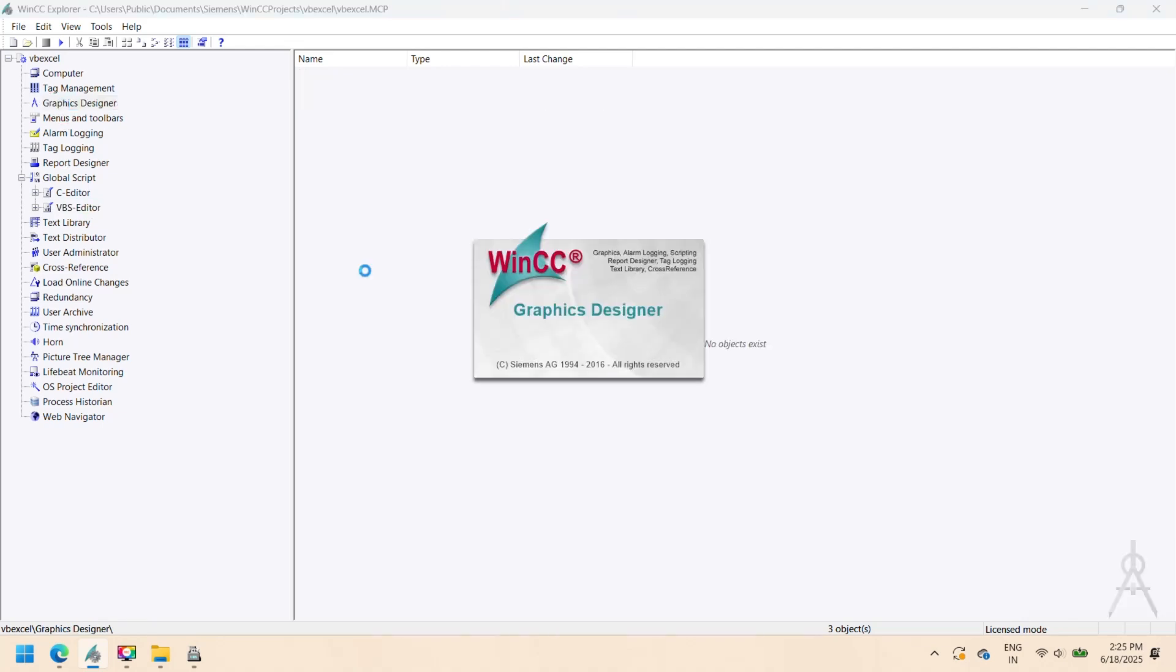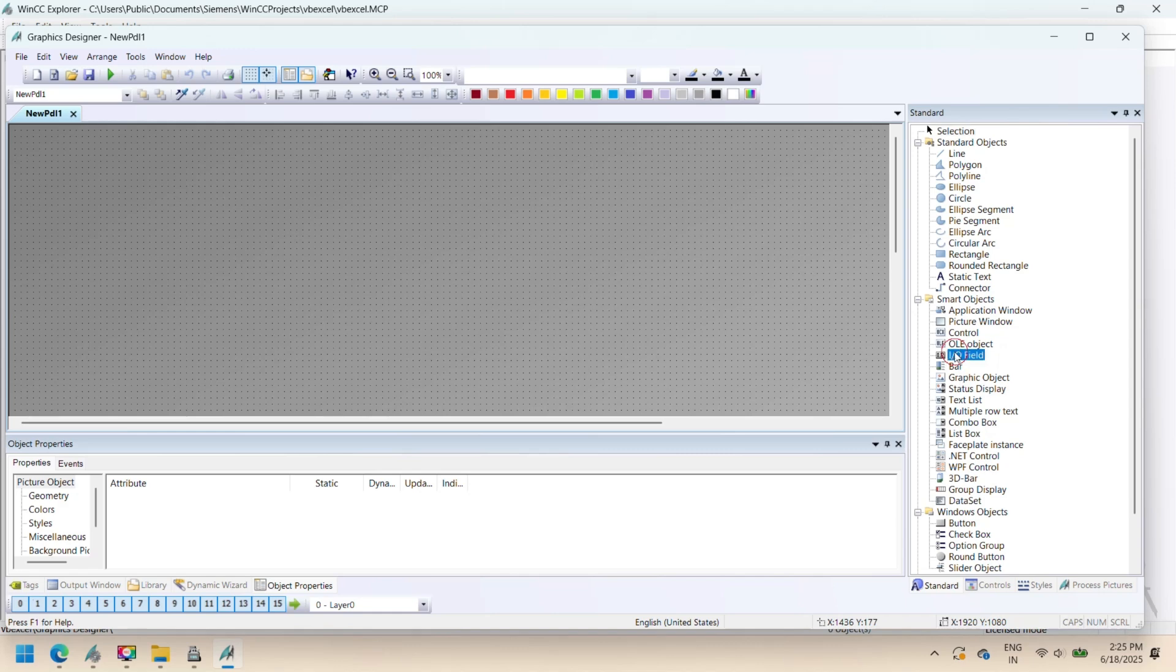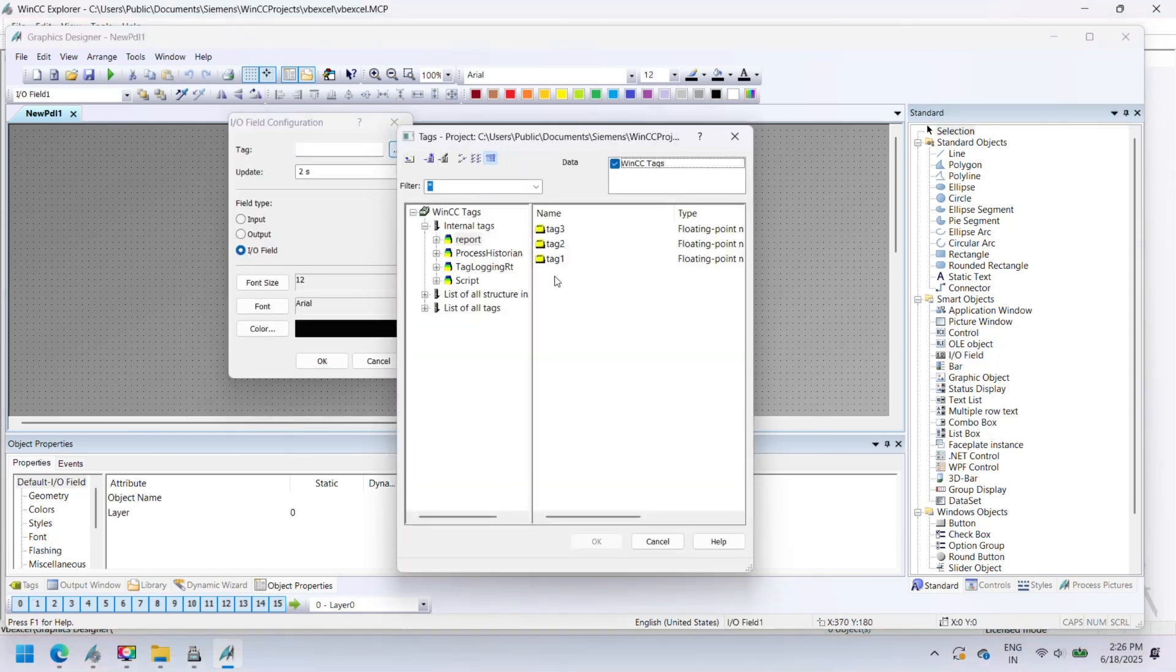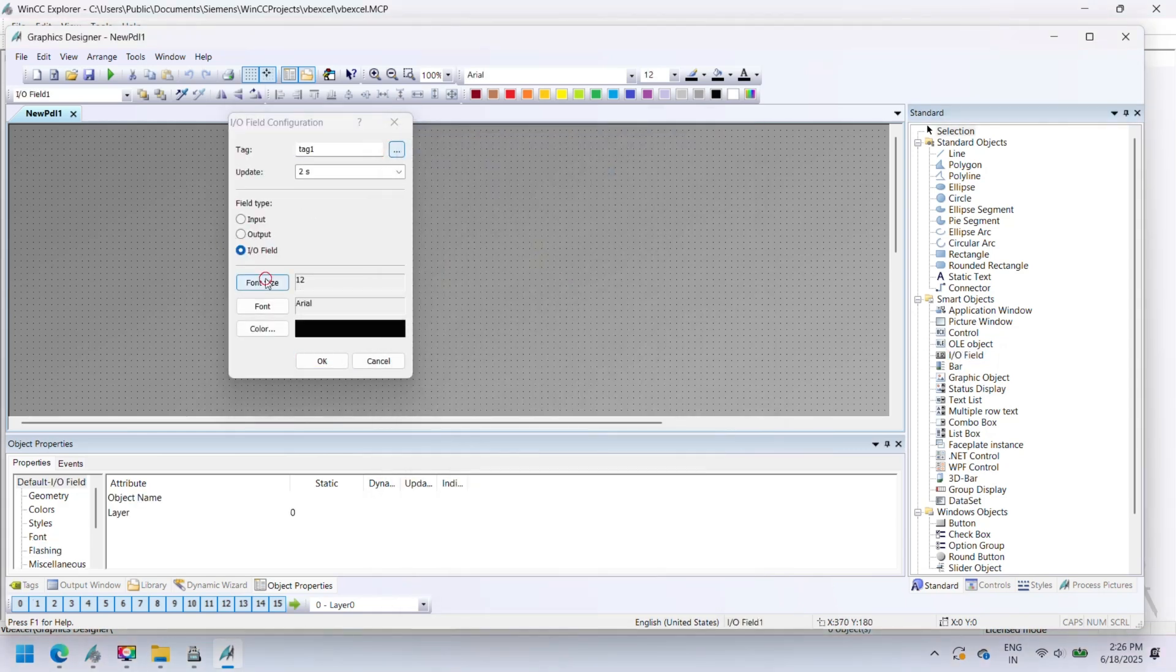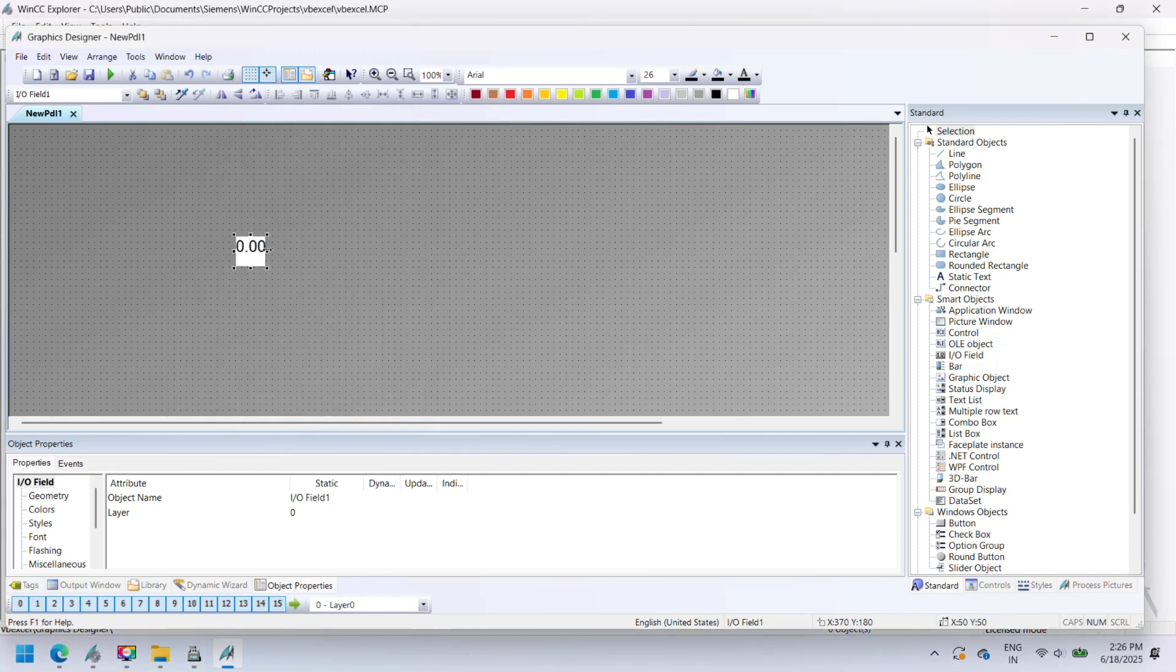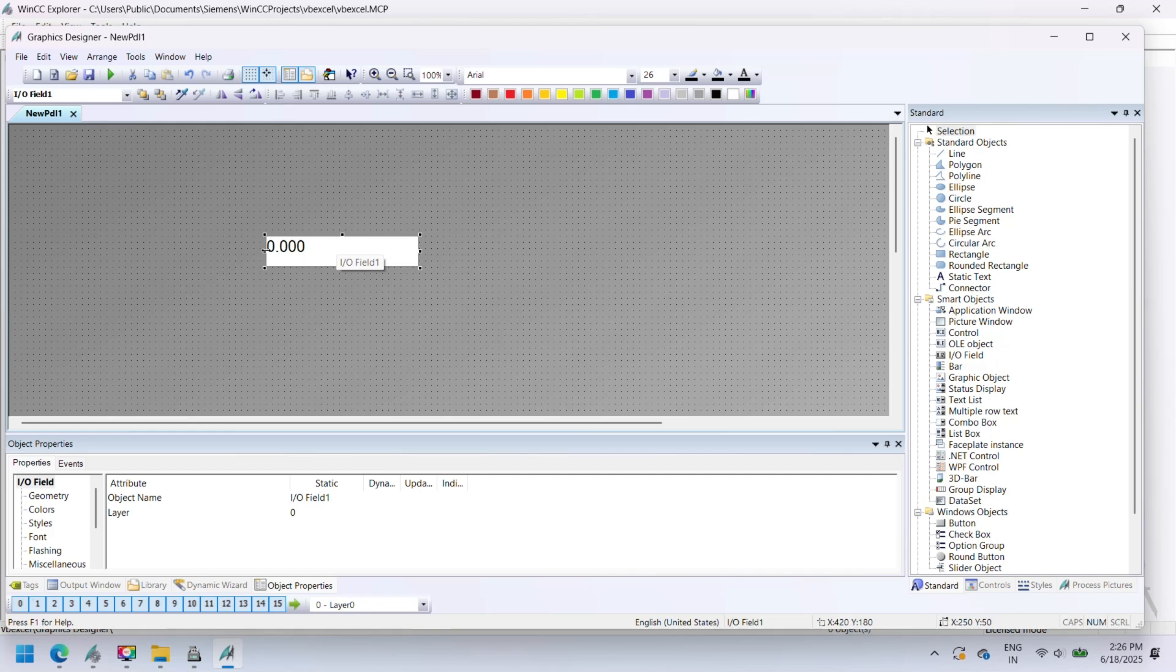The VBScript below opens an existing Excel file, defines a print area, and silently exports the content as a PDF file to a predefined path. This method does not use a print dialog and relies on Excel's built-in PDF export functionality, Excel 2007 or later.